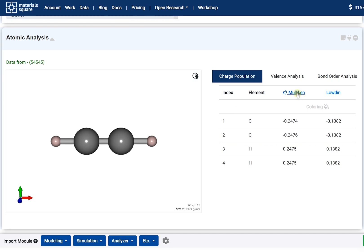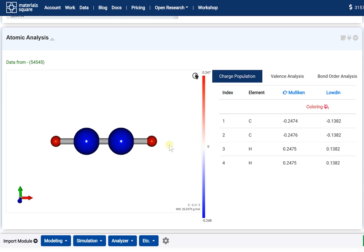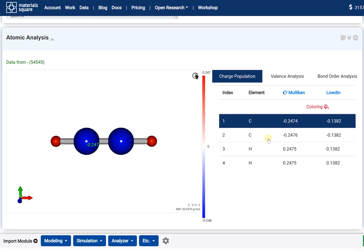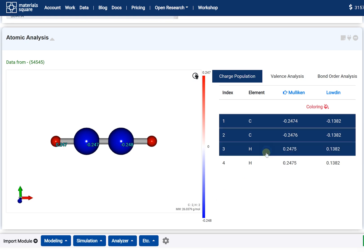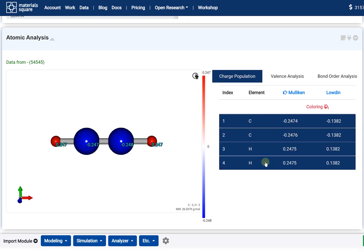If the coloring option is turned on, the charge transfer distribution displays in color. When you click an atom in the right list, the atom's charge value is labeled on the corresponding atom of the molecular structure.